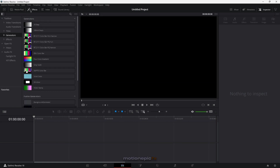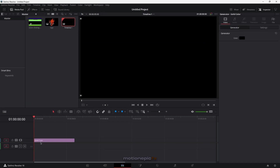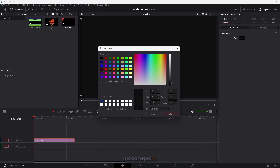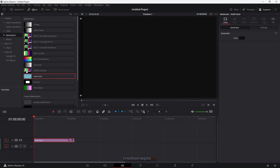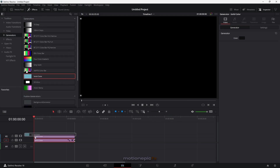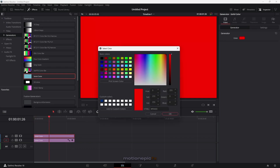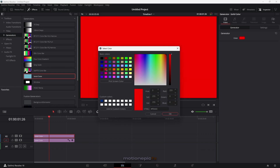Let's get going. Go to effects and under generators you'll find solid color. Drag that in, and here we can change the color — let's go for 101010 and click OK. Then drag in the solid color again, put it at the top, change the color, and let's use red for now. Click OK.